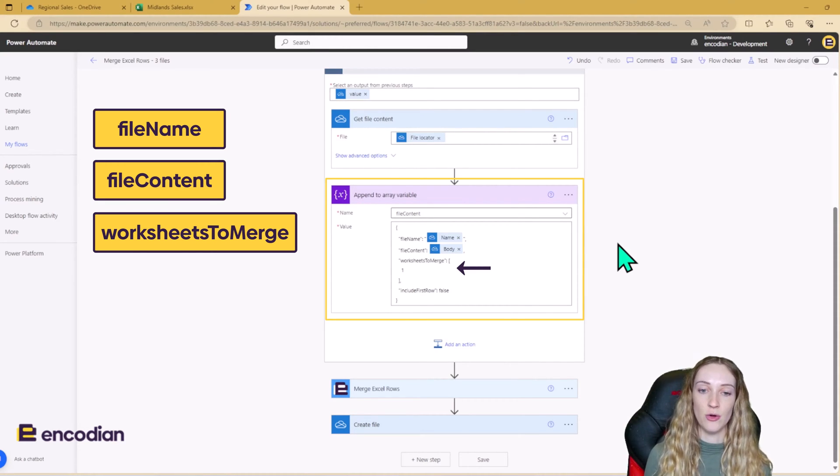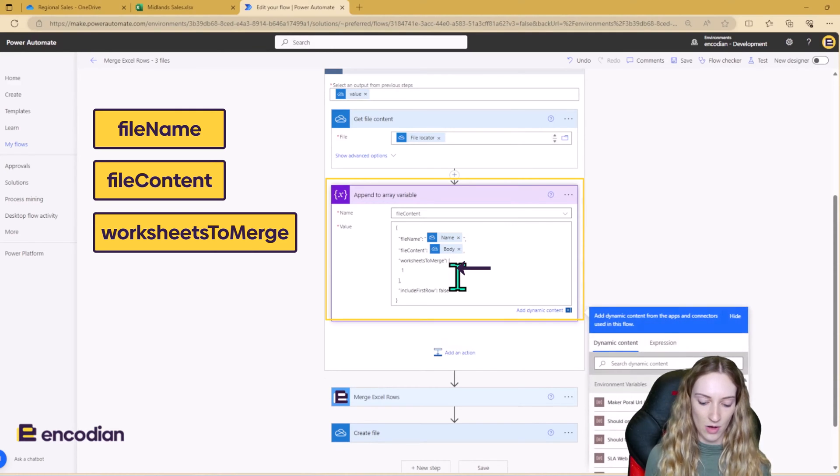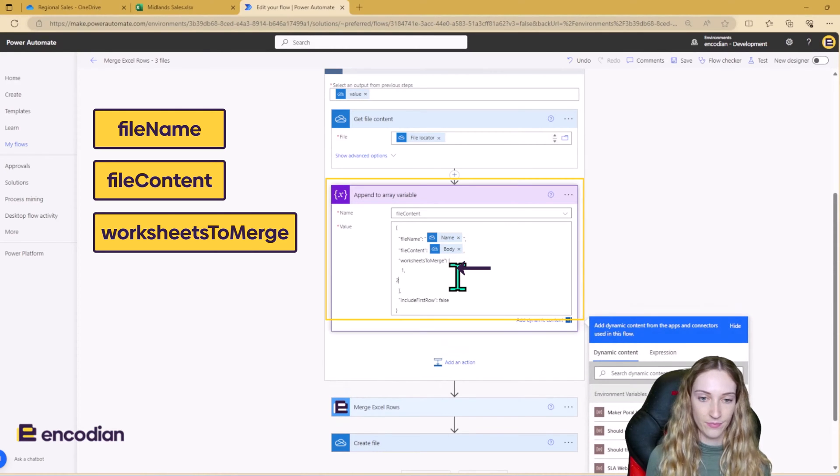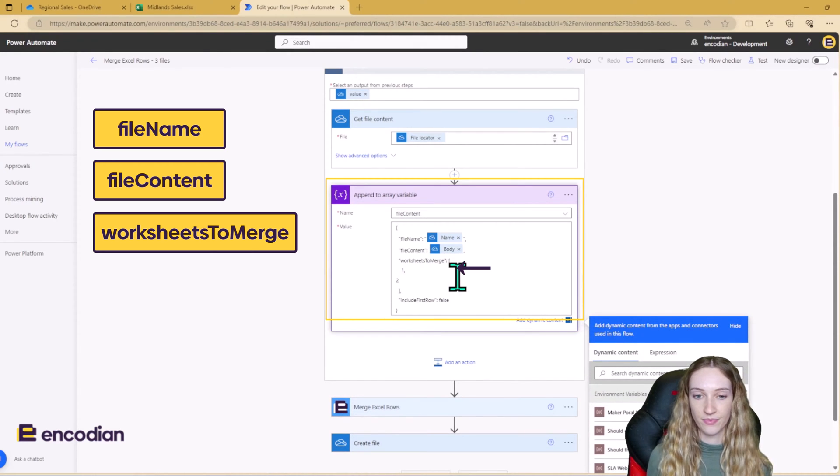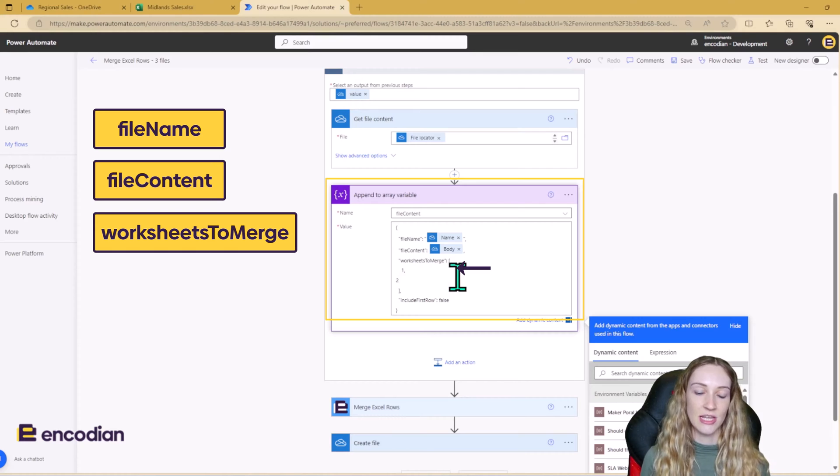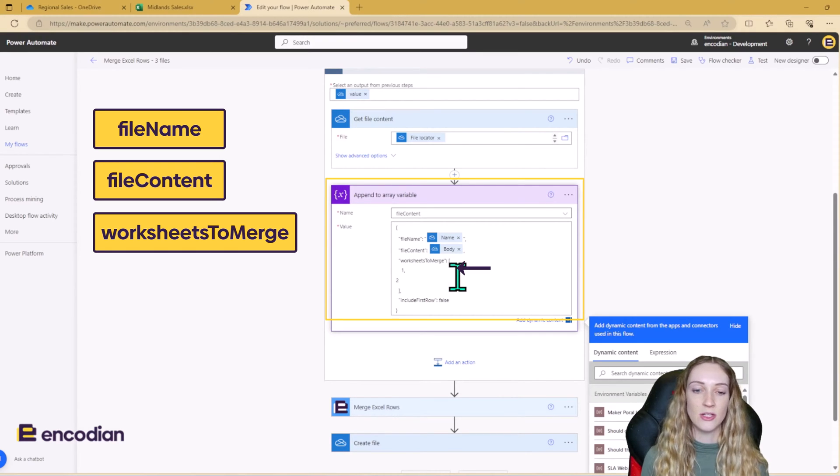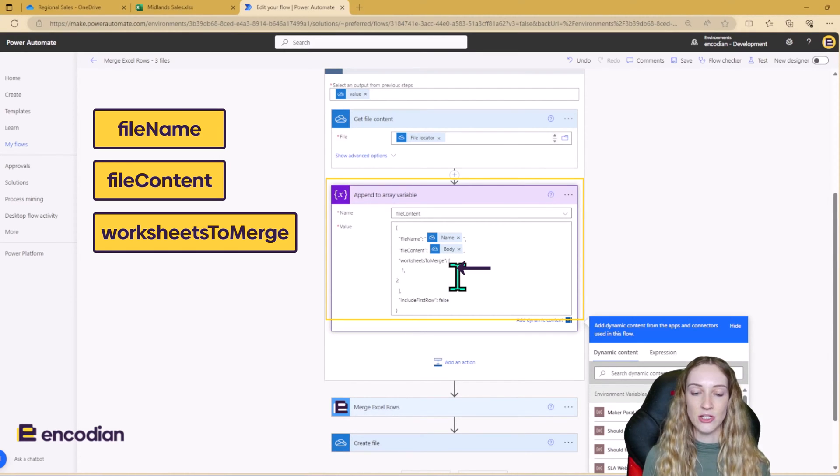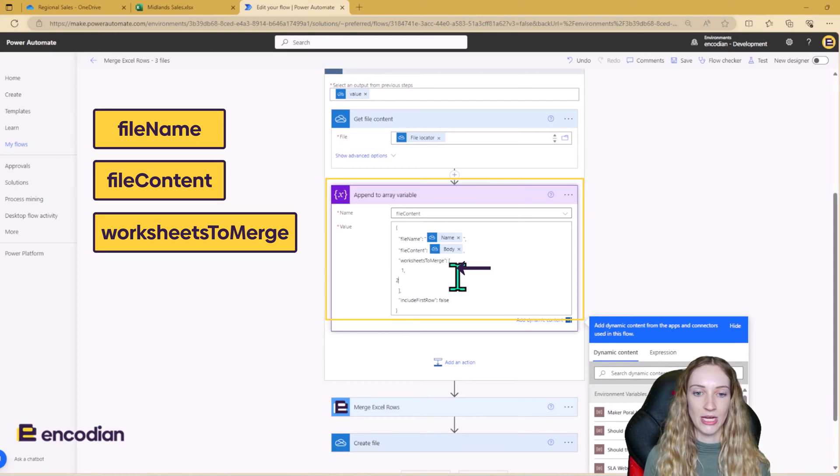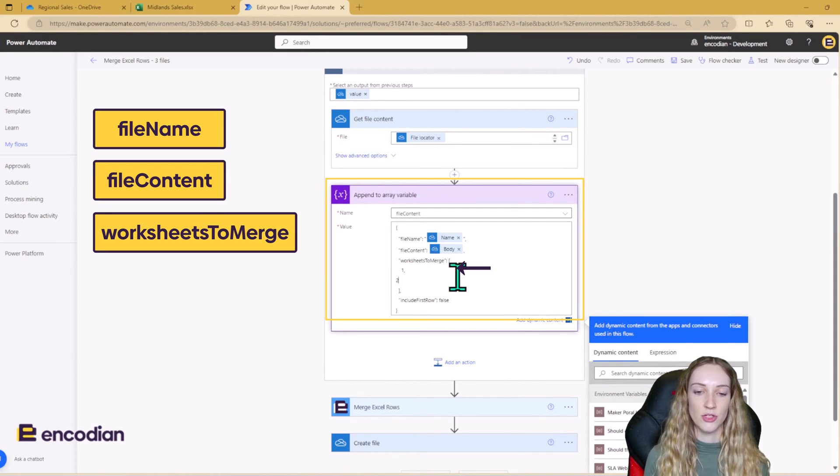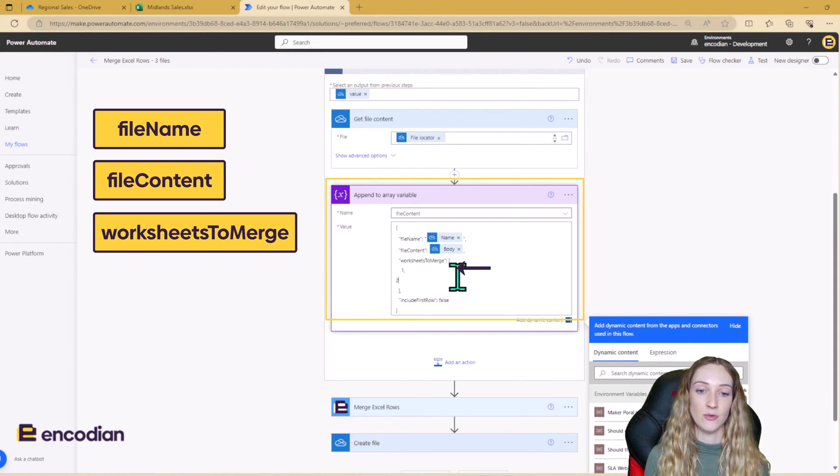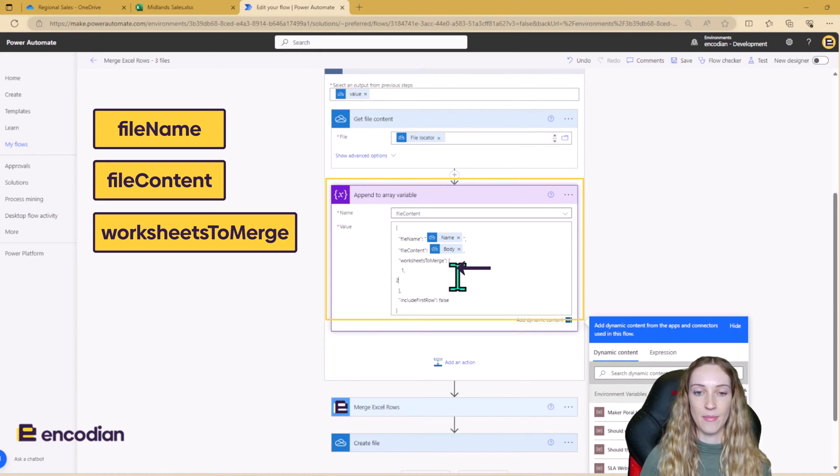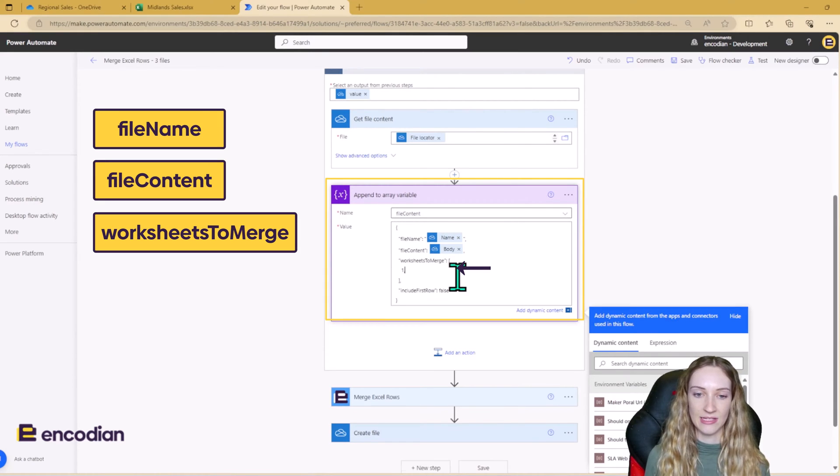And as you notice, these are integer values. So please don't put the worksheet's name. It just needs to be the number of what the worksheet is. And it doesn't start with the first worksheet being zero. The first worksheet is one. So just bear that in mind when you're building this out.